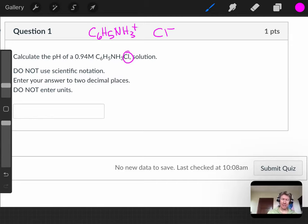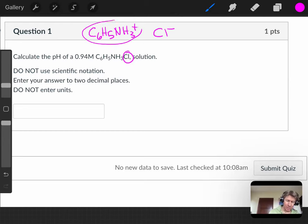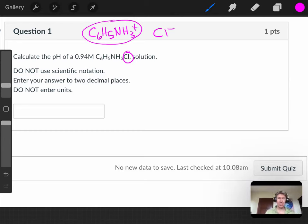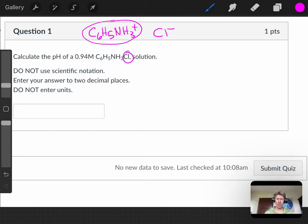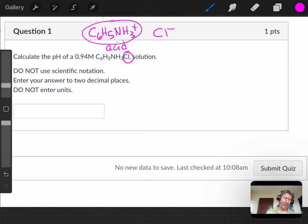Now we can go look for this - that's an ion. Ions are not on our Ka and Kb list on the conversion equation sheet. If this is an ion and it's positive, then that will tend to be an acid.